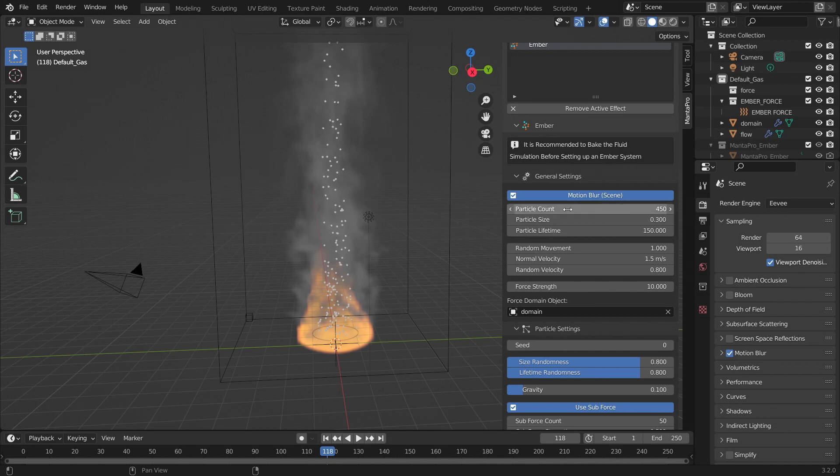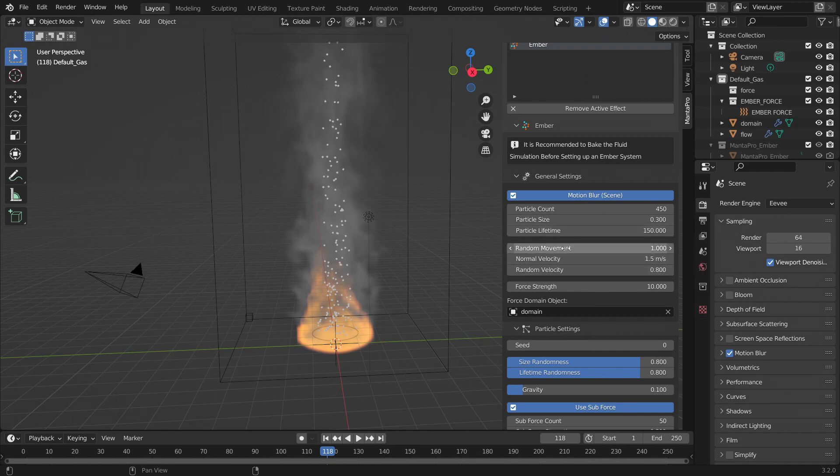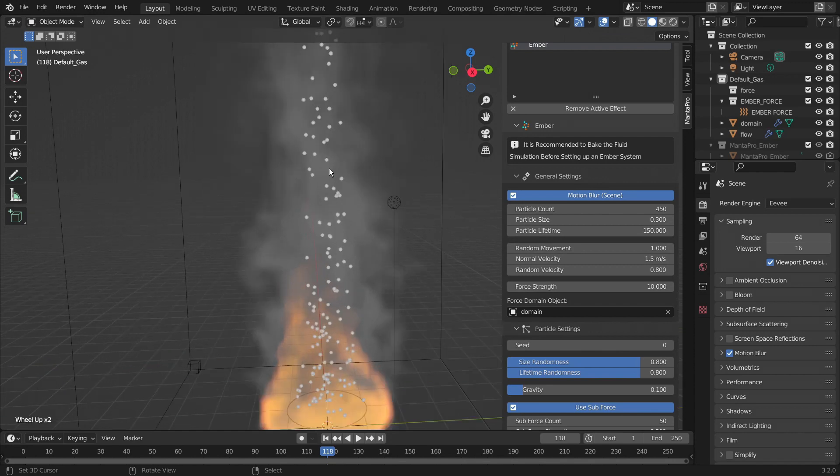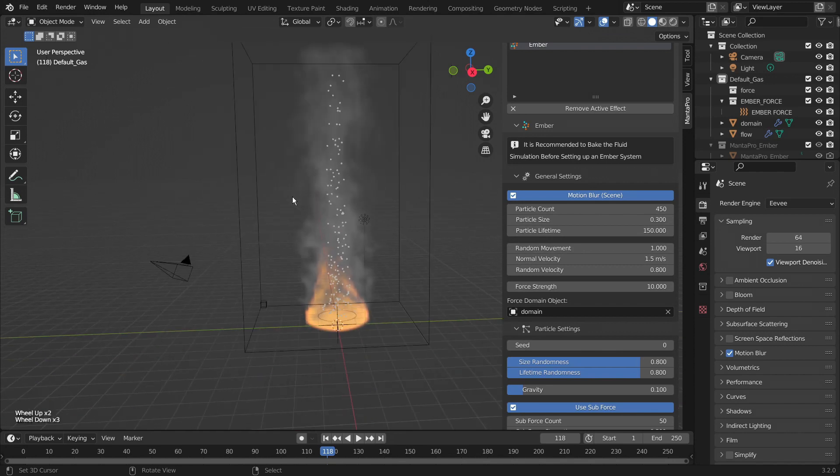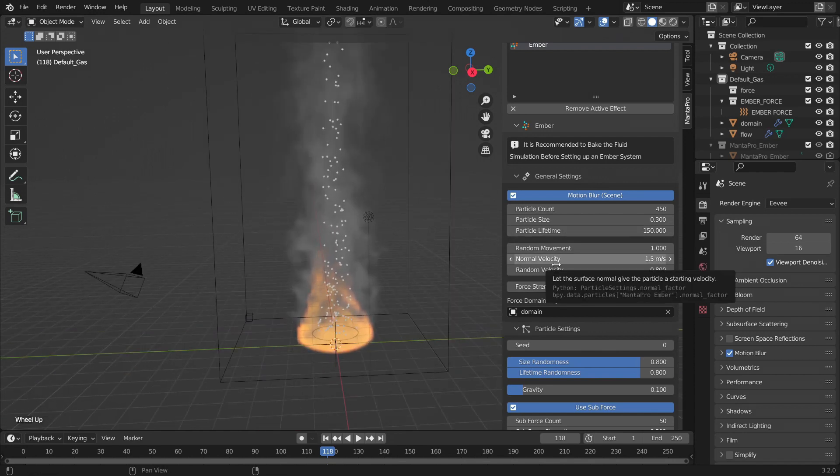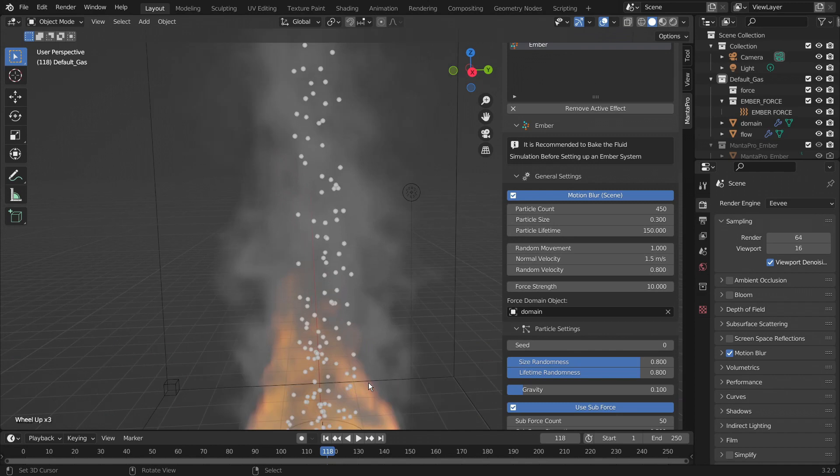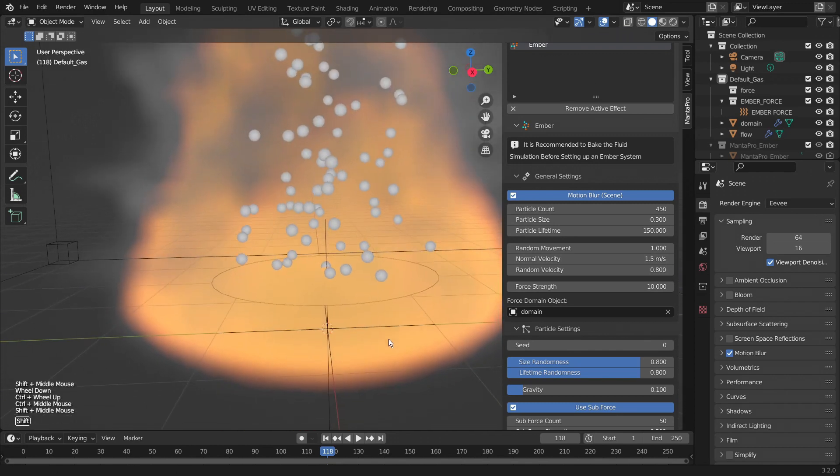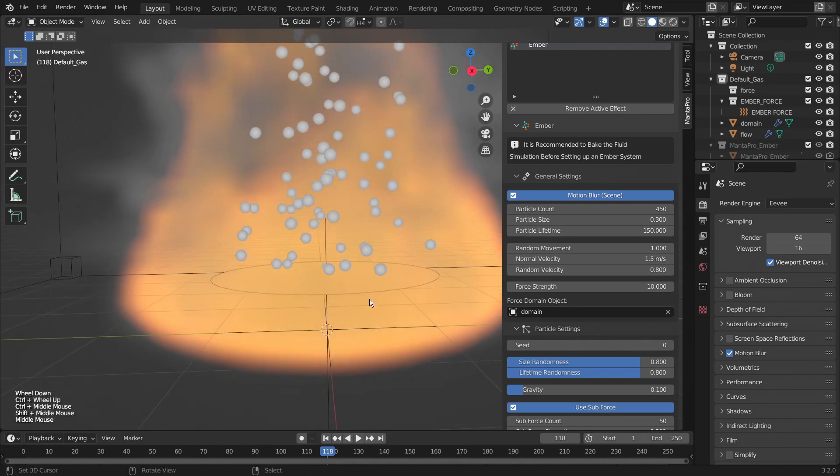We have the particle count, how many particles, their size, their lifetime. You have the random movement. This will affect them most when they are outside of the effects of the smoke. But it gives them a little bit of random movement. We have velocity. That determines how fast they come up from here.